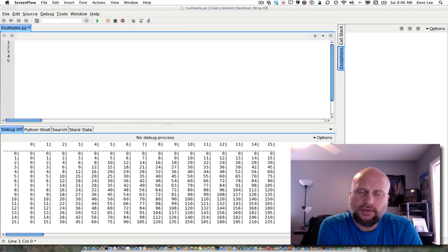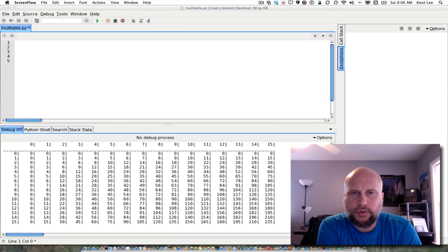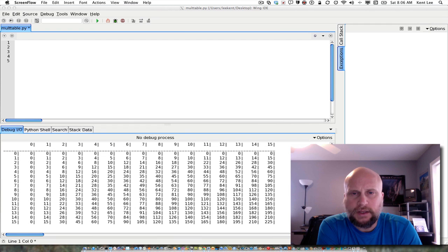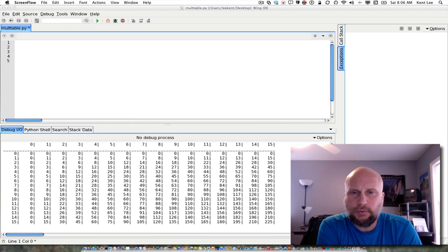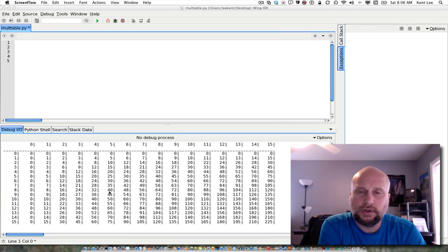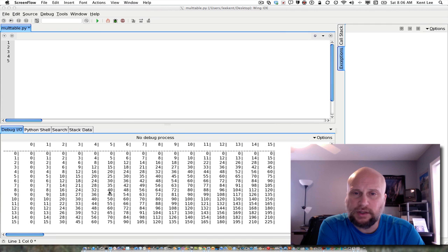You might want to do this if you were, for example, trying to produce a table as output, or if you were trying to work with some kind of a two-dimensional array or matrix in your program. In this case, I'm going to print a multiplication table to the screen, exactly like what you see here below. So we're going to look at writing some code that would enable us to do that.